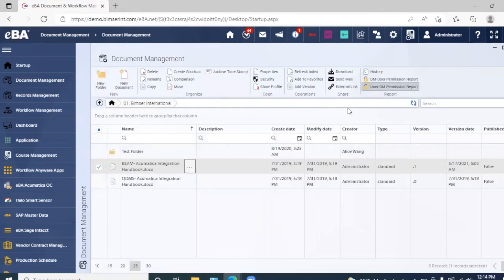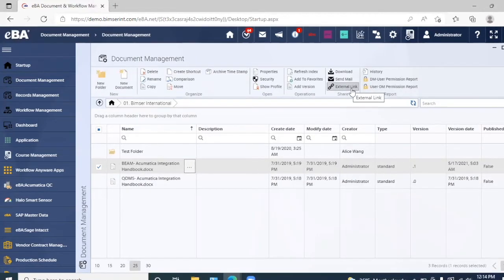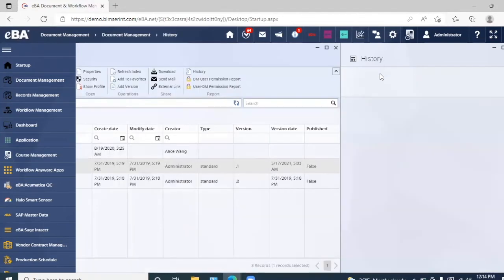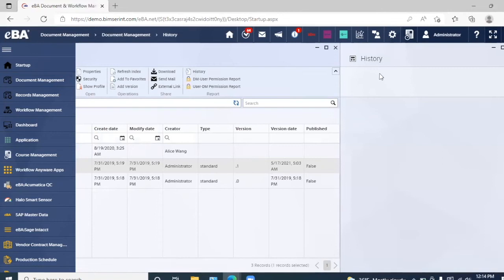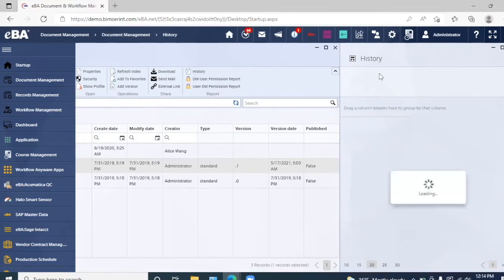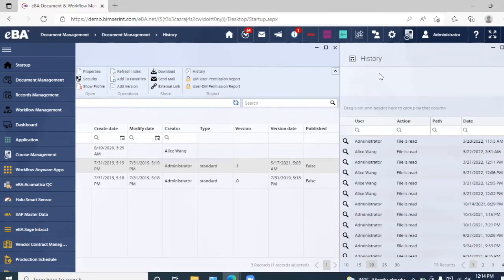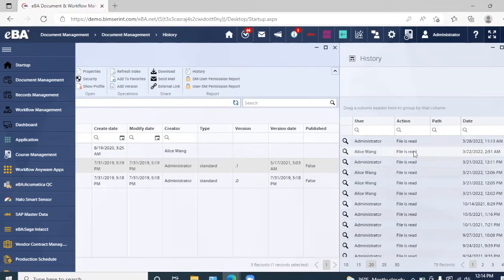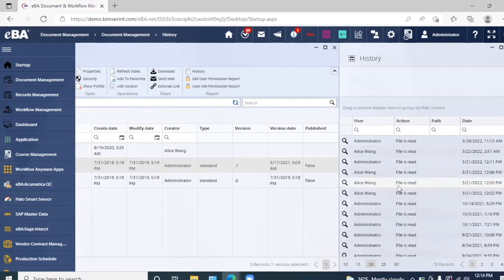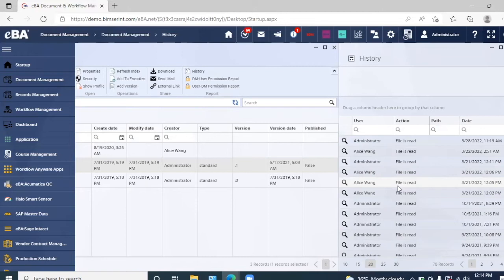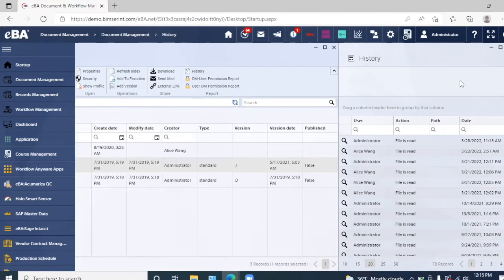Along with that, we can also send an external link of the document and we can see the history of the document. We can see who was the last user who accessed the document, when the action took place, along with the specific action that was taken on the document. In terms of security purposes, it's a very good feature to have because we are better able to monitor the activity on our documents.